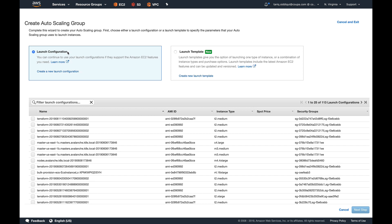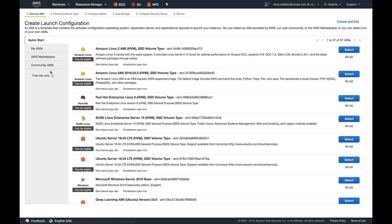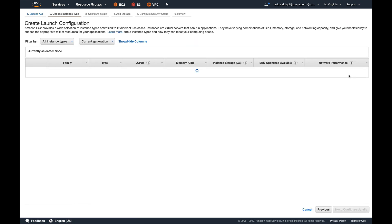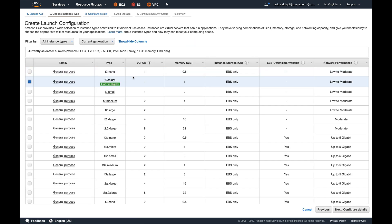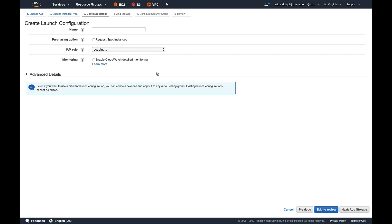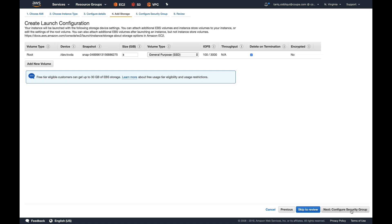I'll select Amazon Linux. For the first instance type, I'll keep it to T2 micro. I'll name it as Tarek LT1—you can name it anything you want—and then we'll move along. I don't need to add any storage.